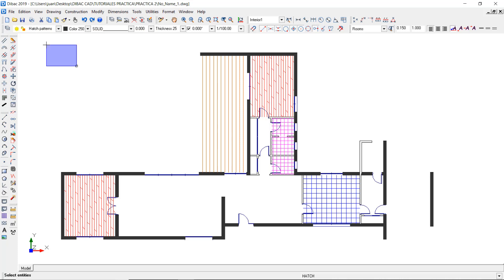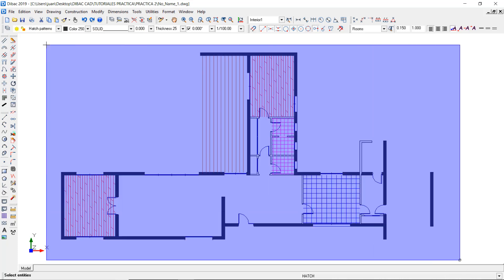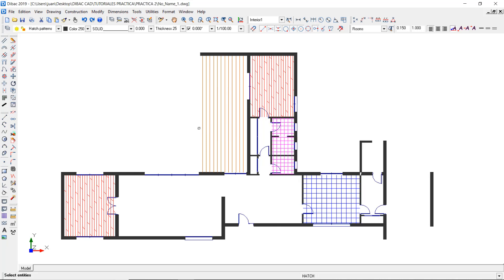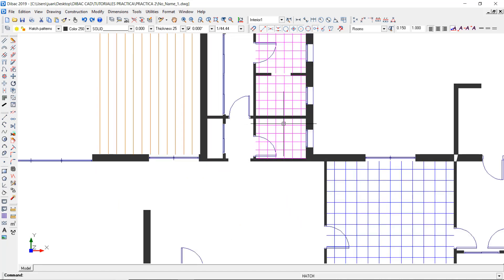Go to the Hatch function and do the same process as before. After creating the filling, you can select the whole hatch and change its color.